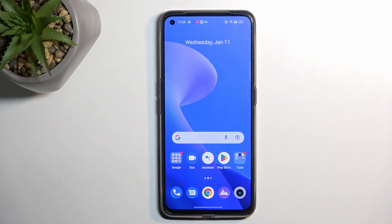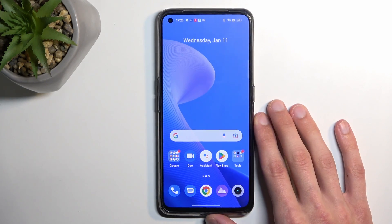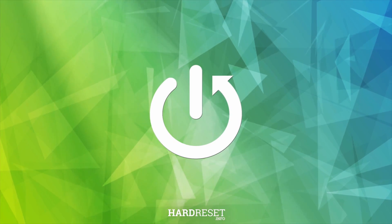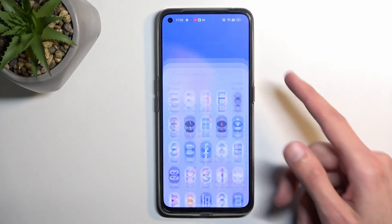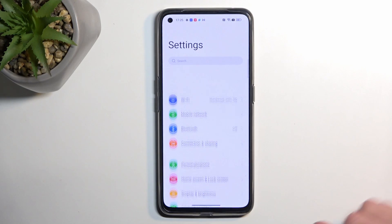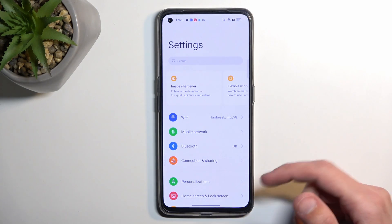Welcome and follow me as I review the Realme GT Neo 3T. Today I'll show you a couple of tweaks and tricks you can do on this phone. Let's get started by opening up Settings, where we'll find all of them.